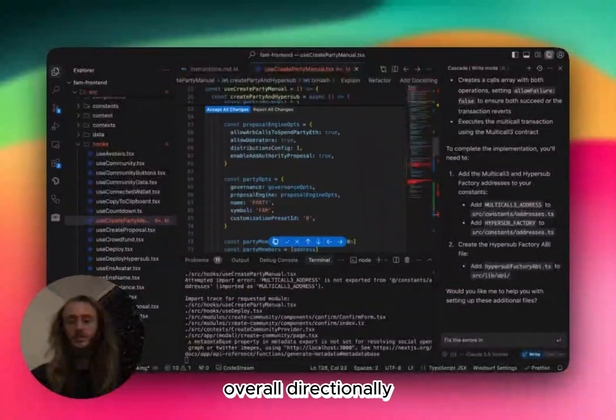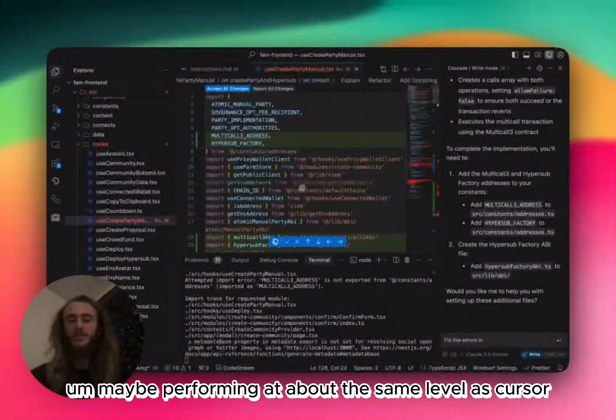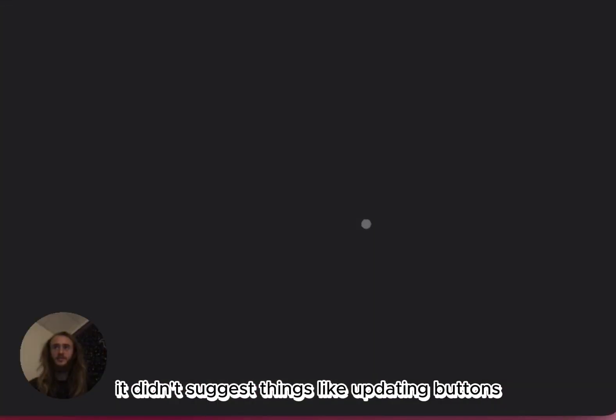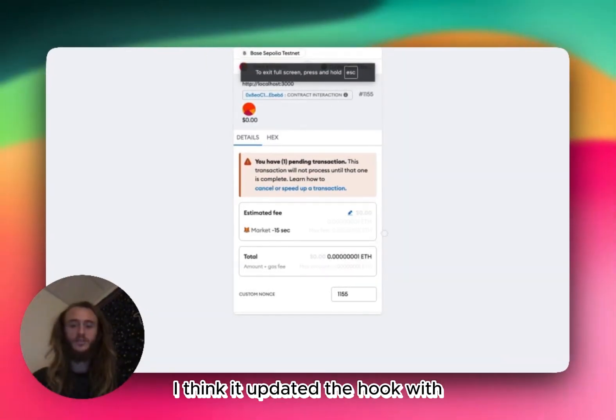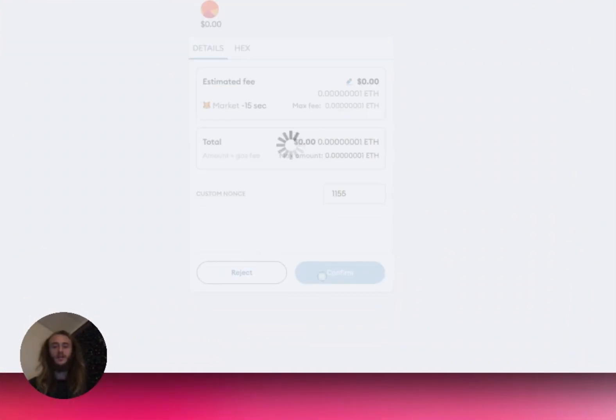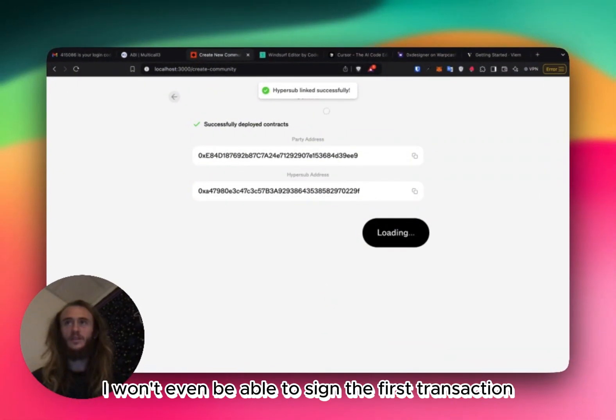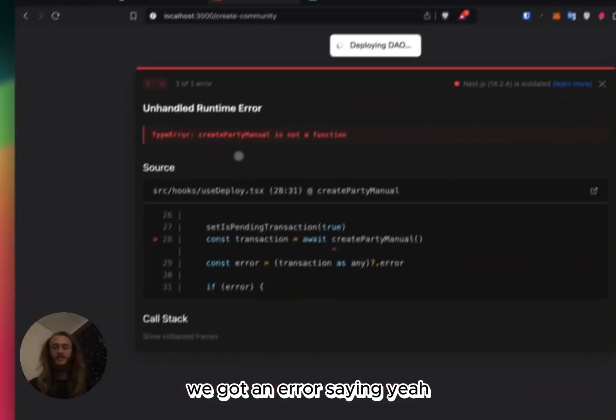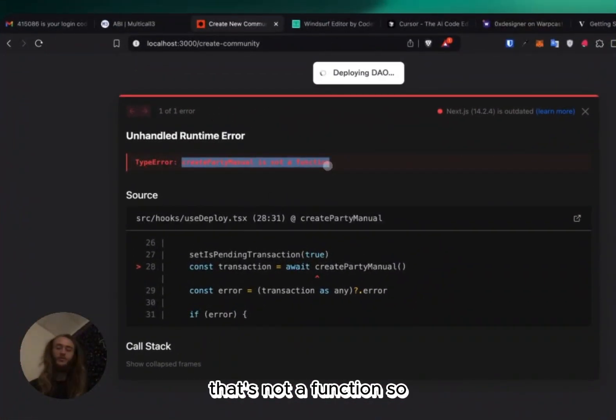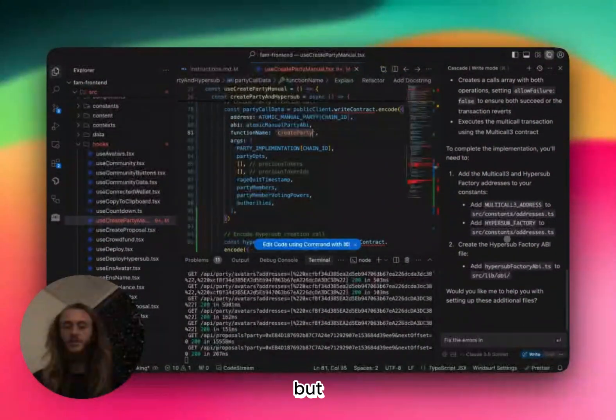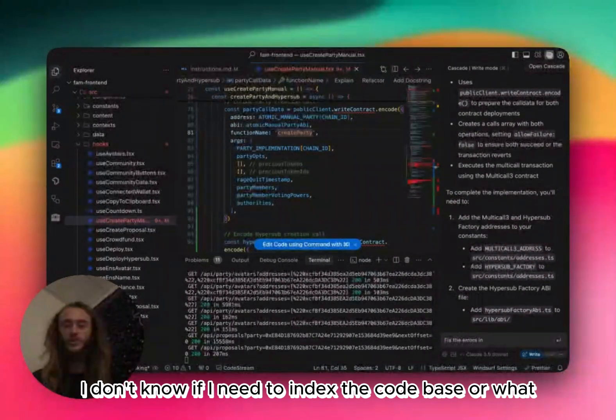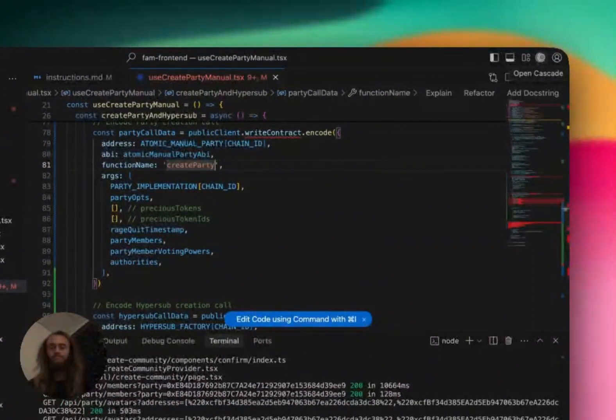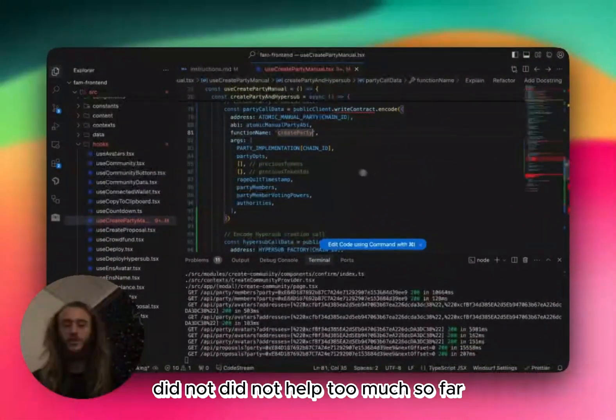Overall, directionally, maybe performing at about the same level as Cursor. It didn't suggest things like updating buttons, because I think it updated the hook, the function that's being exported from the hook, but I don't think it updated the buttons that are calling this hook. In which case, I won't even be able to sign the first transaction. Okay, we got an error saying, yeah, that's not a function. So far, it's only broken my code. It looked pretty and it updated really fast, but I don't know if I need to index the code base or what, but the current cascade did not help too much so far.